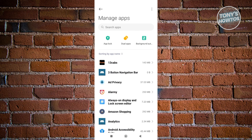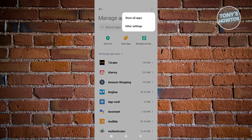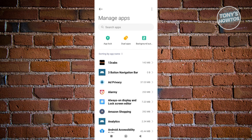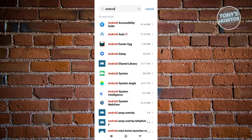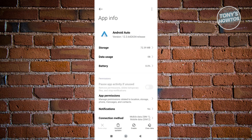In Apps, go to 'Manage Apps.' Click on the three-dot icon at the top right and choose 'Show All Apps,' because sometimes Android Auto might not be visible by default. Then go to 'Search Apps,' type in Android Auto, open it up, and make sure it is enabled.